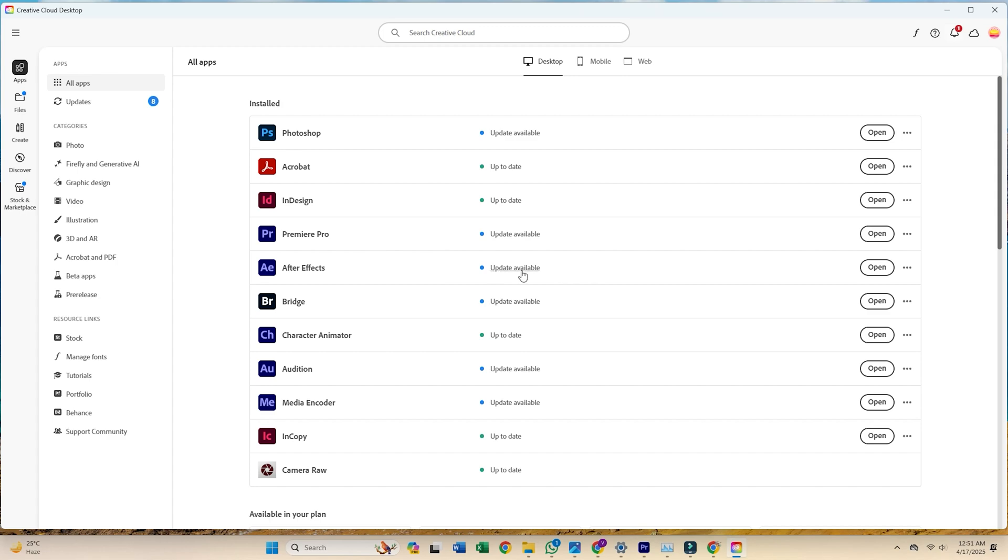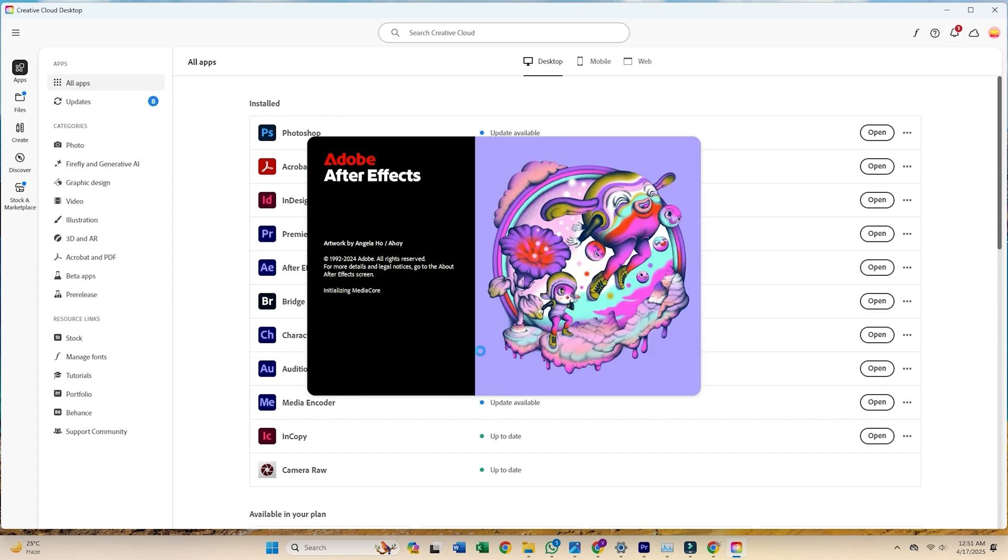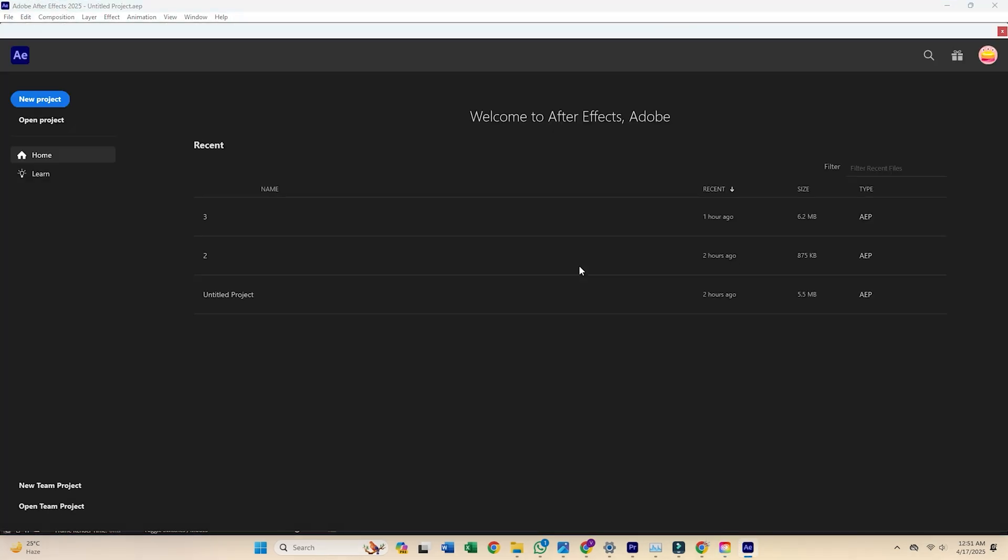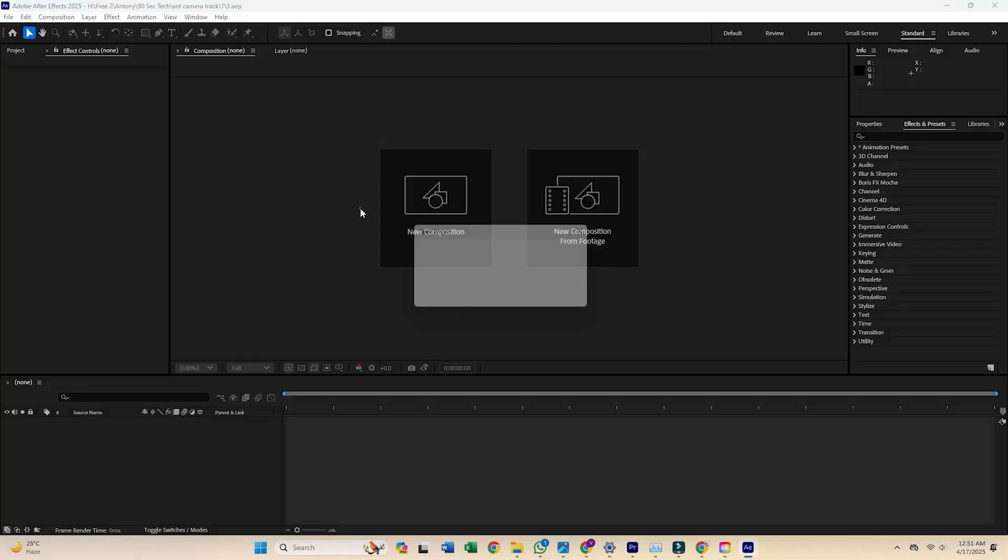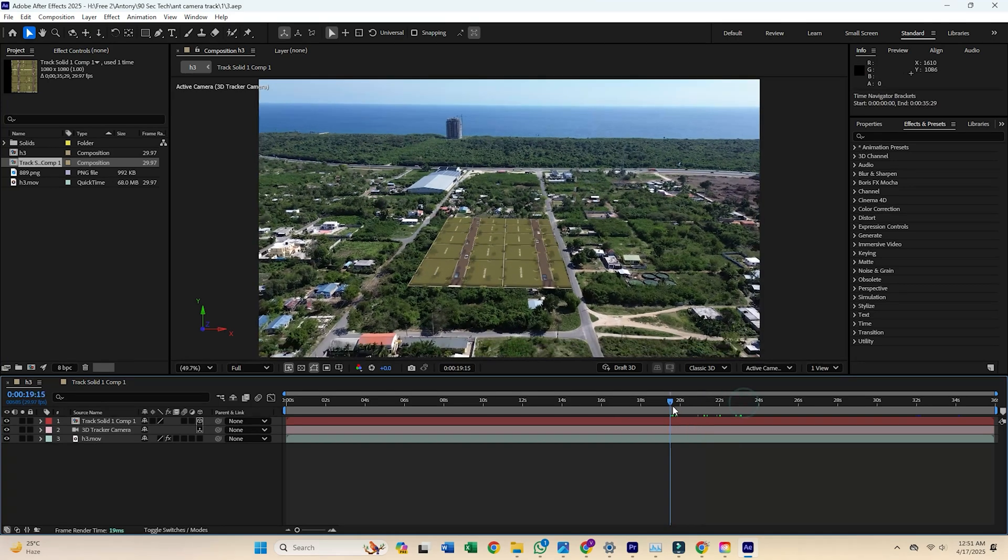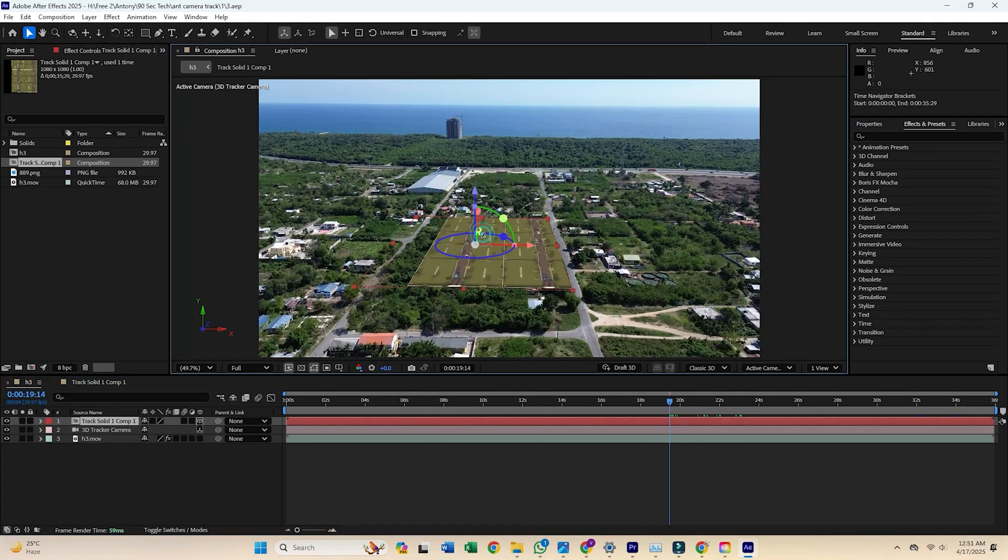And that's it. You now have Adobe After Effects fully installed and ready for free for an entire week. Whether creating cinematic titles, visual effects, or stunning motion graphics, this is your chance to explore everything After Effects can do without paying up front.